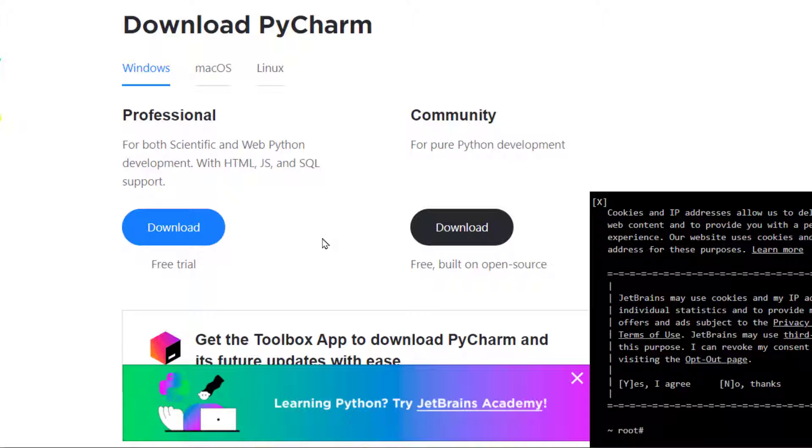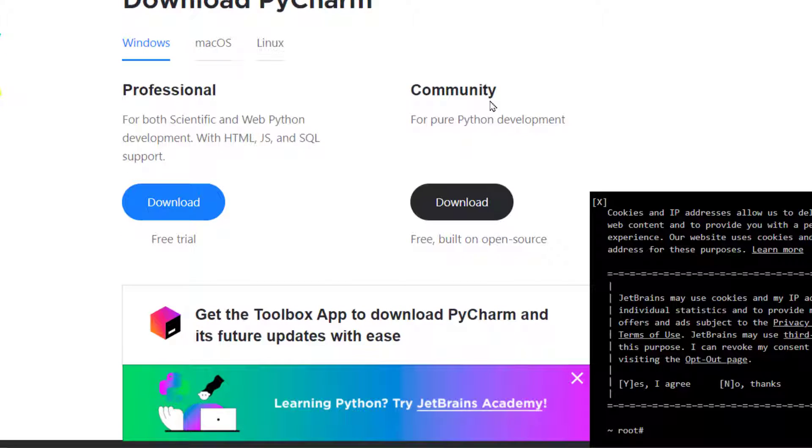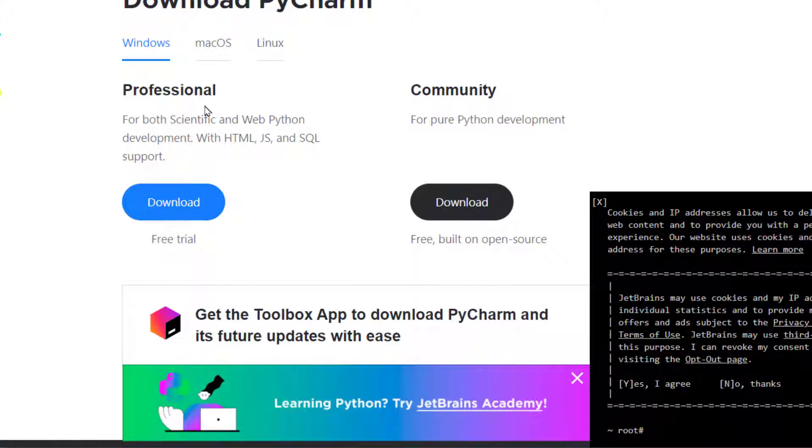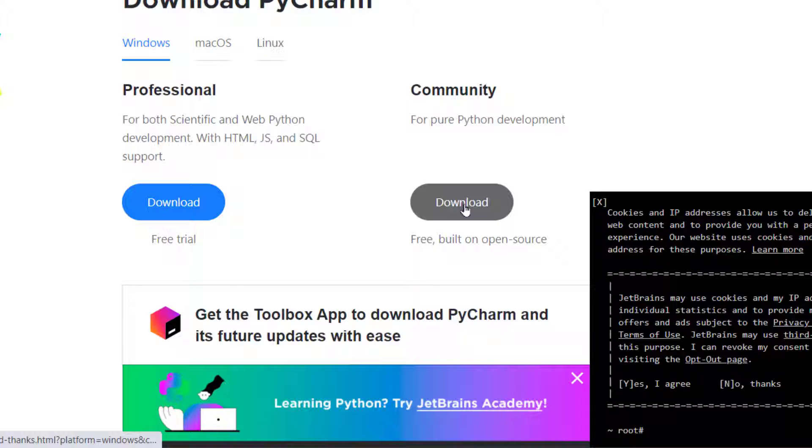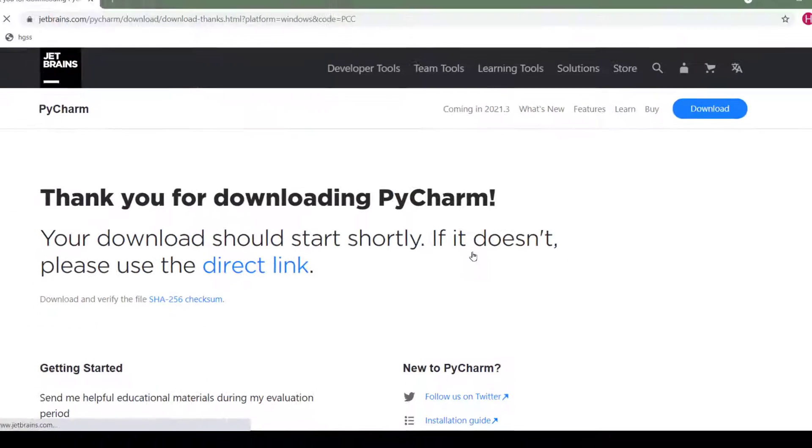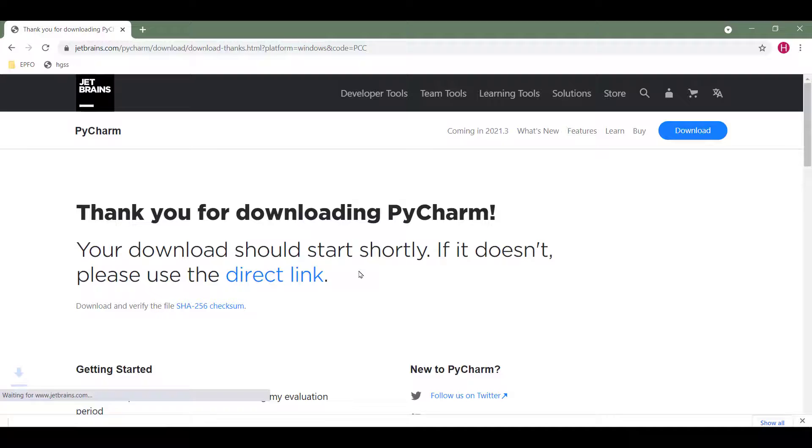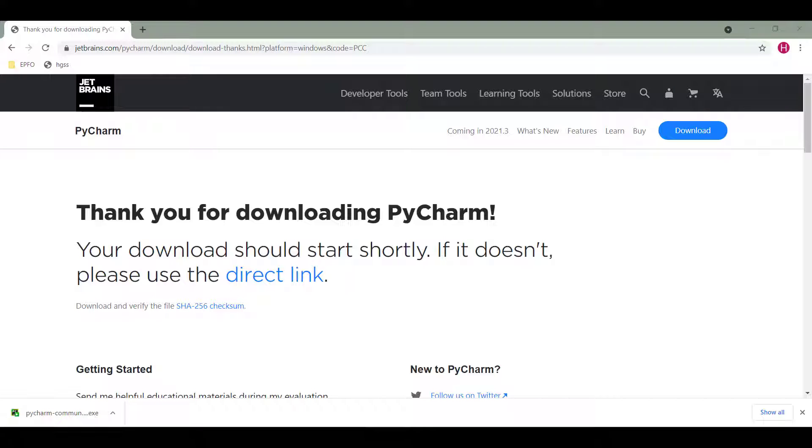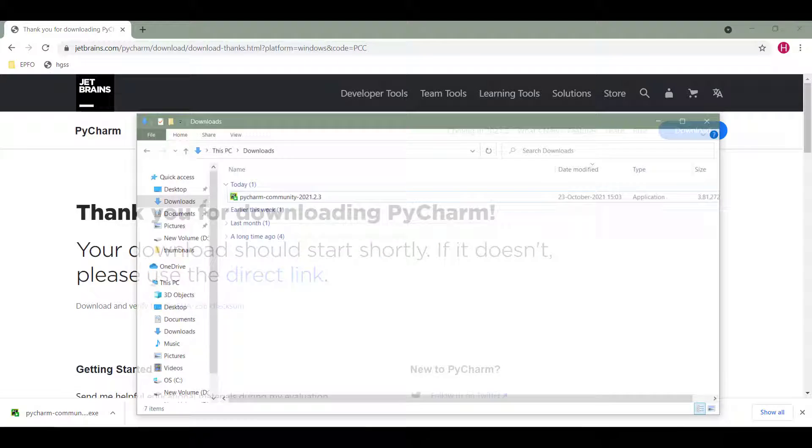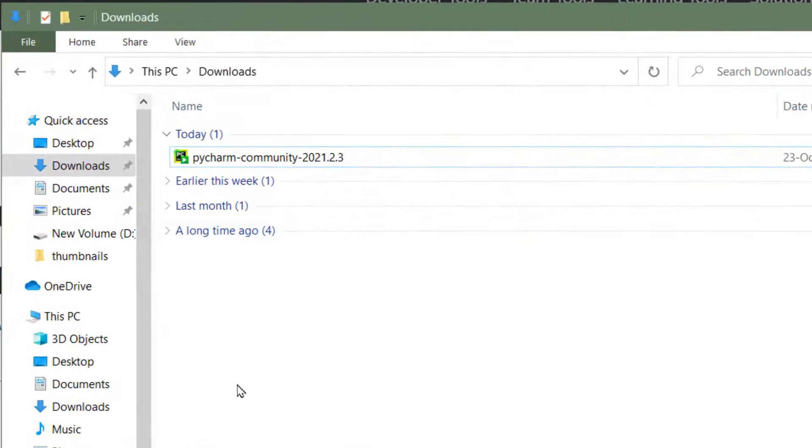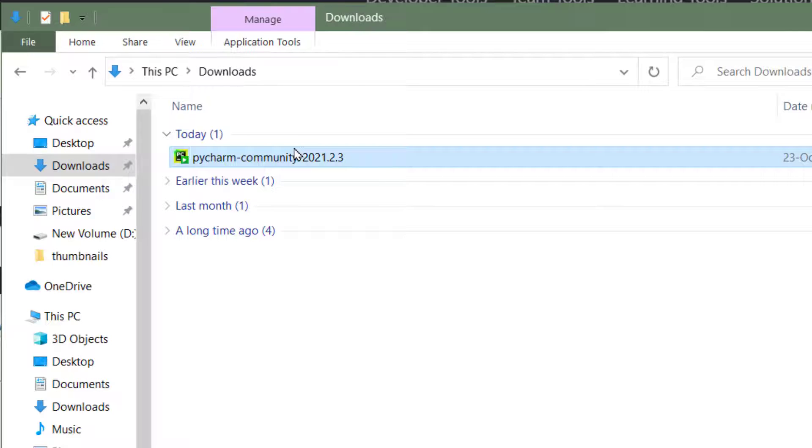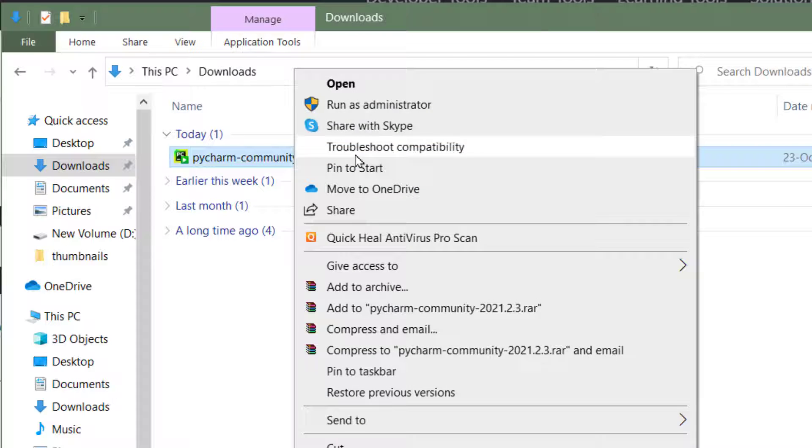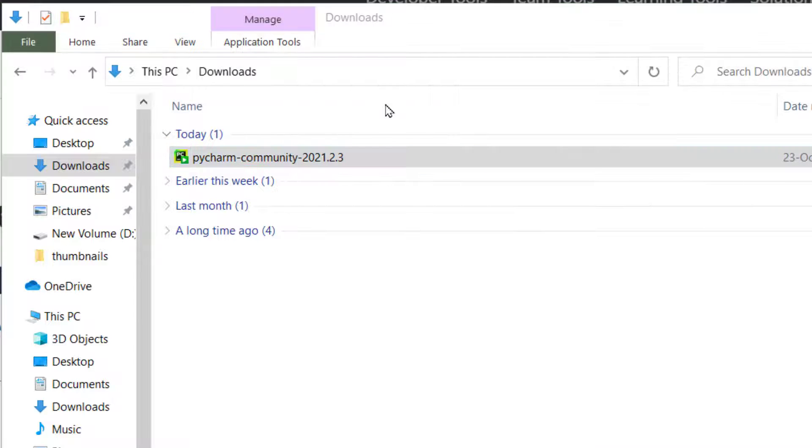I'm going to use the Community Edition - this is freeware. There is also a Professional Edition which comes with a license. We will use the Community Edition. Click on download - it says your download should start automatically. If it doesn't, use the direct link. I can see my download has started. Once the download finishes, open the folder where it downloaded, right click and run as administrator.